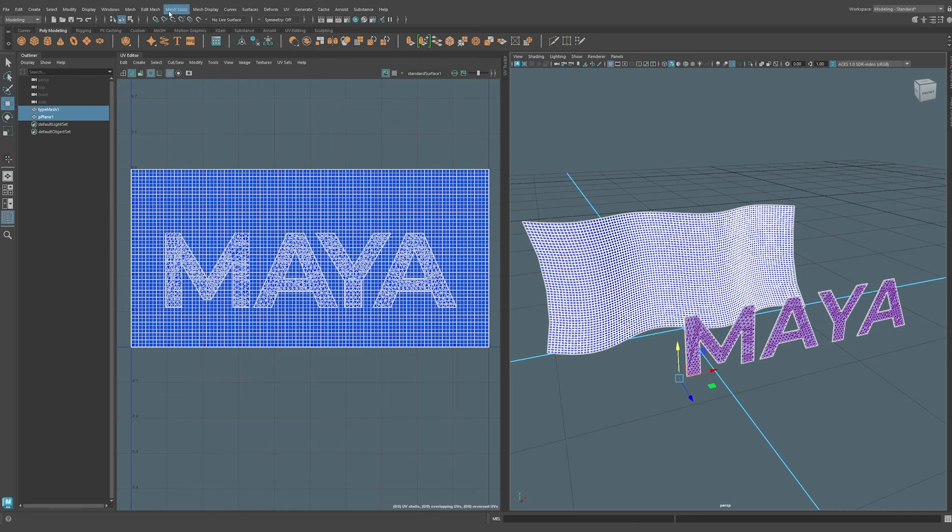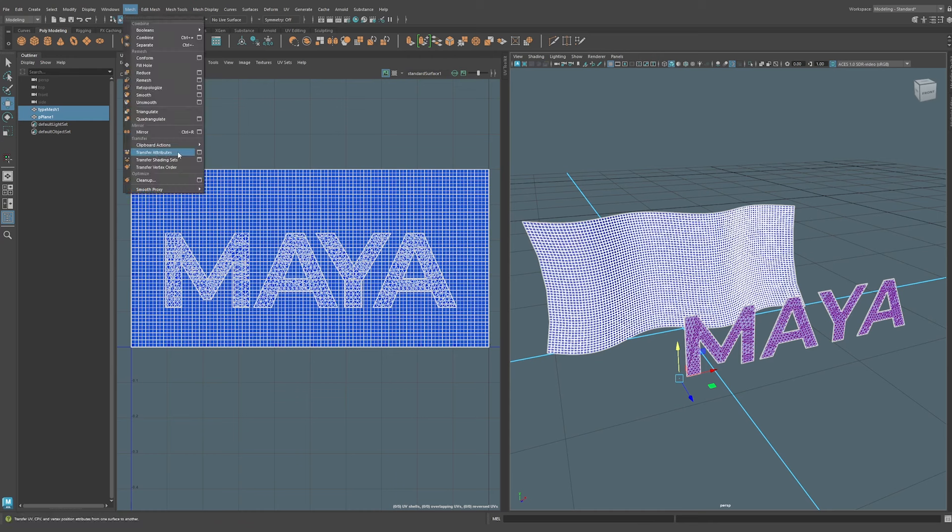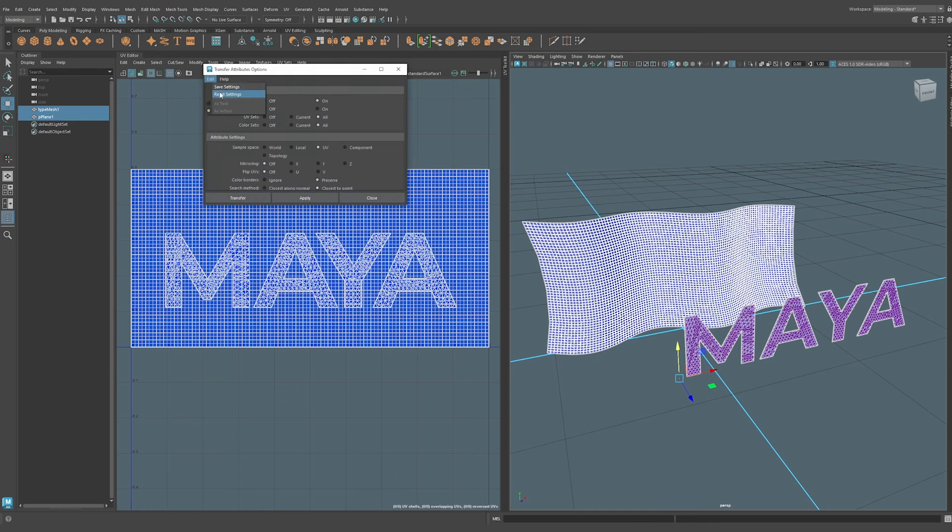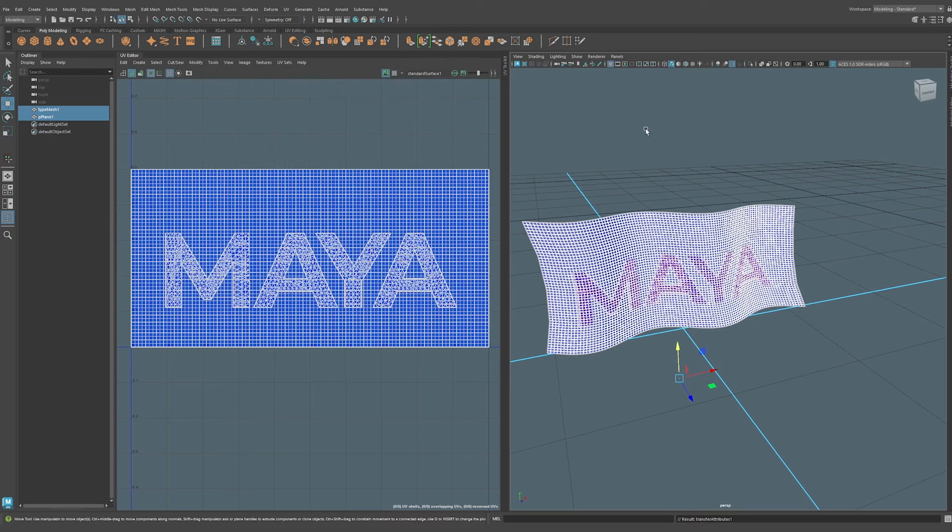For that we're going to need to select the flag first, the text second, and we'll go to Mesh, Transfer Attributes, Options. I'll reset the settings here. We want to make sure vertex position is on and then we'll use UV for the sample space. We'll hit Transfer and there we go. If you're having issues with this, make sure that you freeze the transforms on both objects—that'll clear up any possible headaches when doing this. This is a great workflow if you're coming from Marvelous Designer and you have cloth and good UVs and you want to project certain geometry onto your cloth.